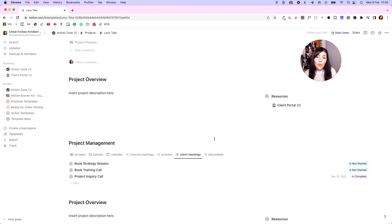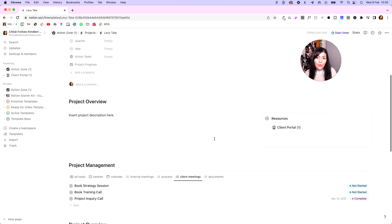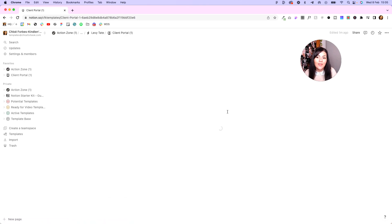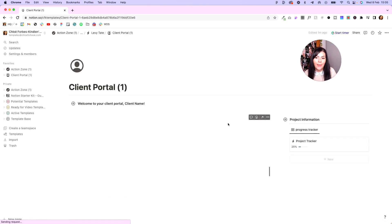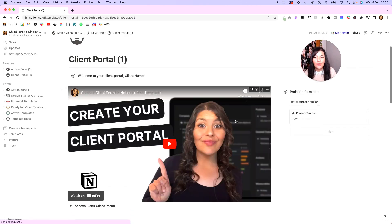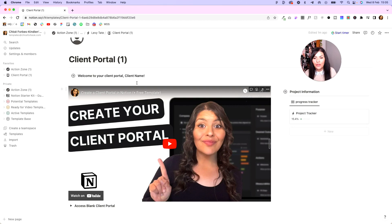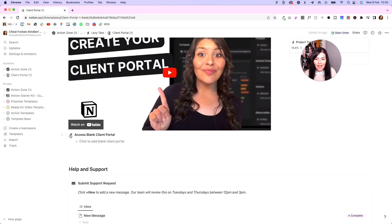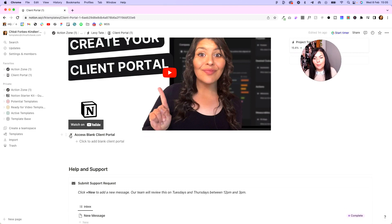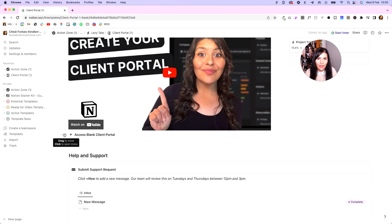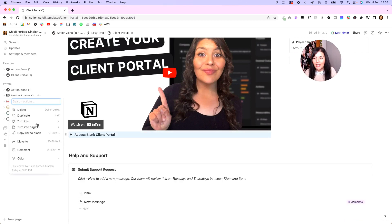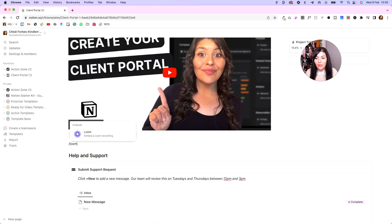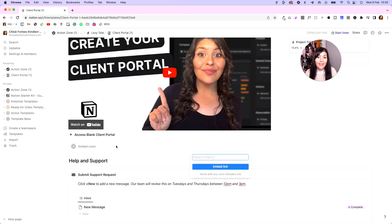The only thing you would want to do before onboarding Levi or your new client is to come in and customize the welcome message. So if you add a video or a welcome video or anything you would want to change, you would want to change the name here and here. And obviously I've included a blank client portal as part of the template, but you obviously wouldn't want to share that with the clients. You would just click here, hit delete. To embed a Loom video, you just do forward slash Loom and you would embed the link in there as well.